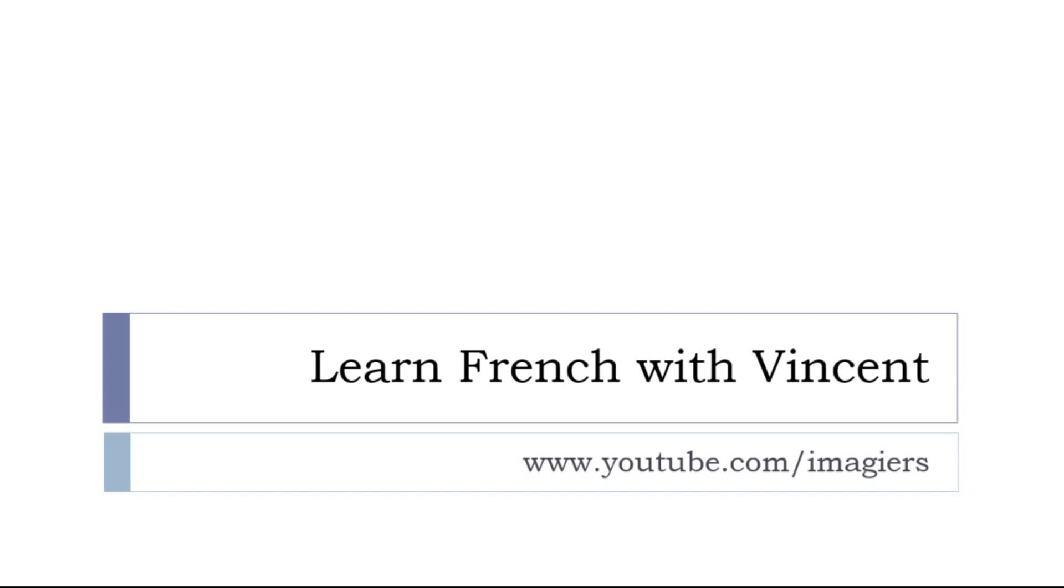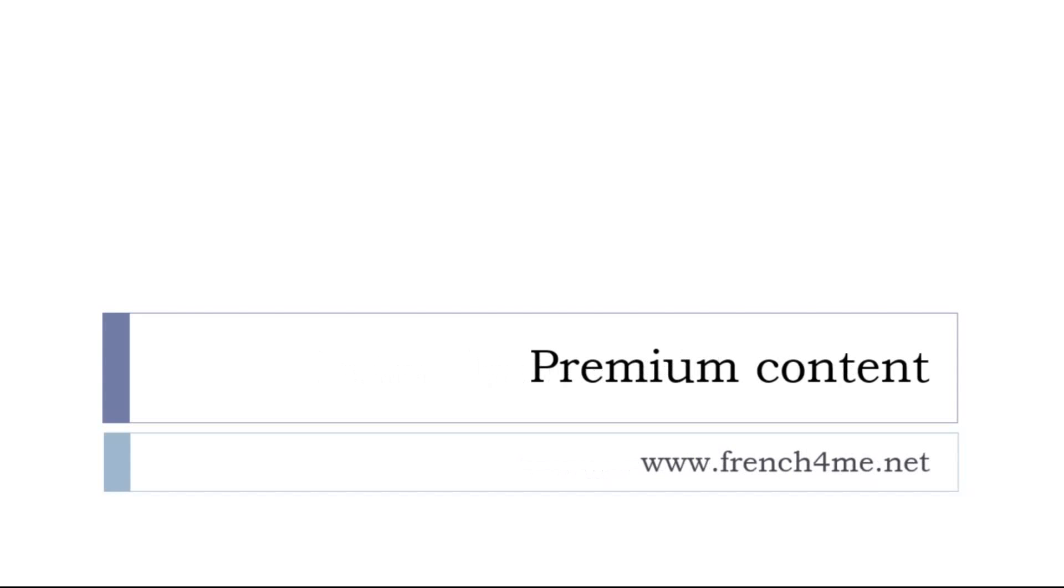If you want more content and all the videos, all the audios, all the things that have been produced so far, the platform is French4me.net.